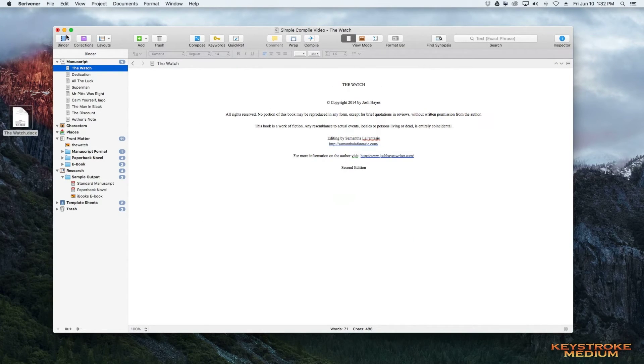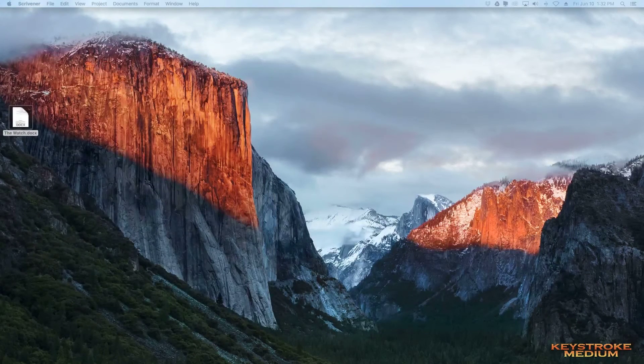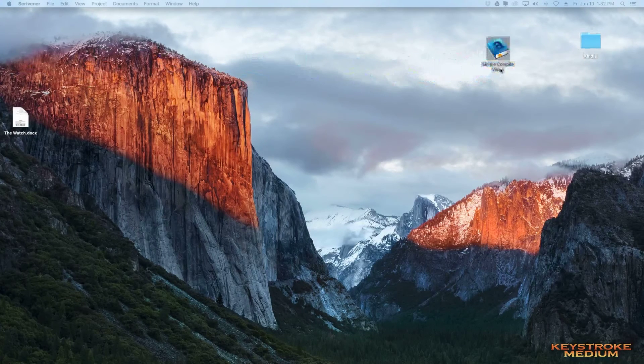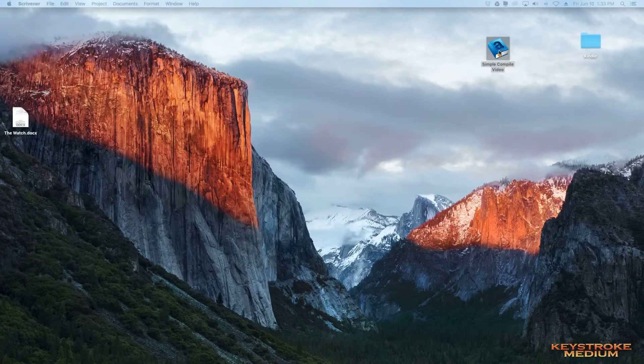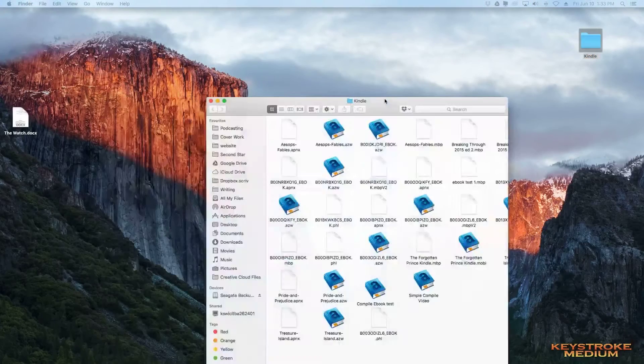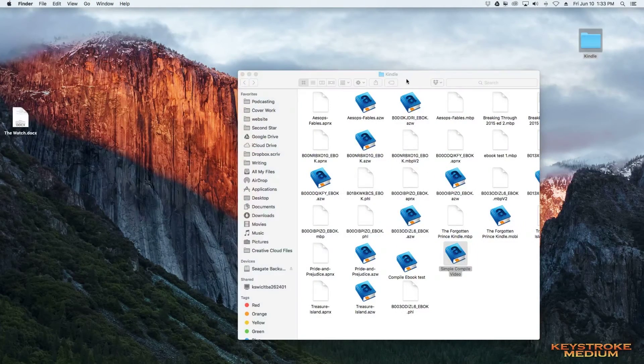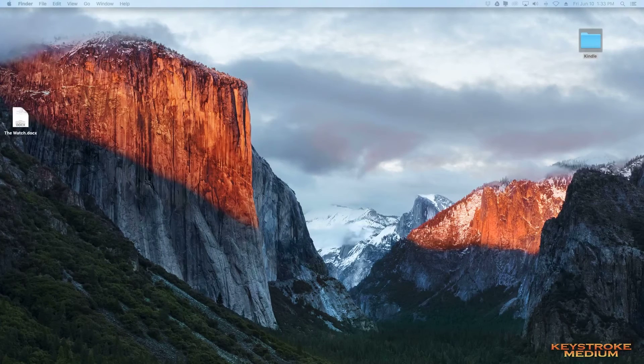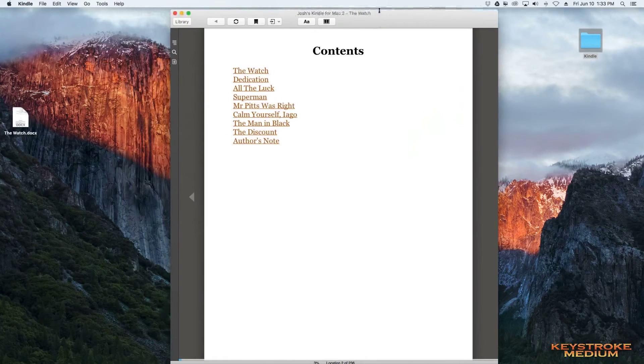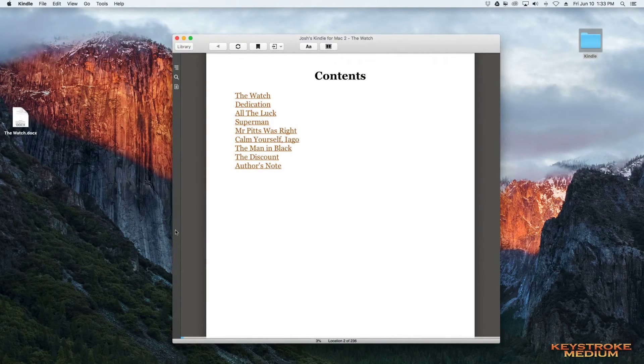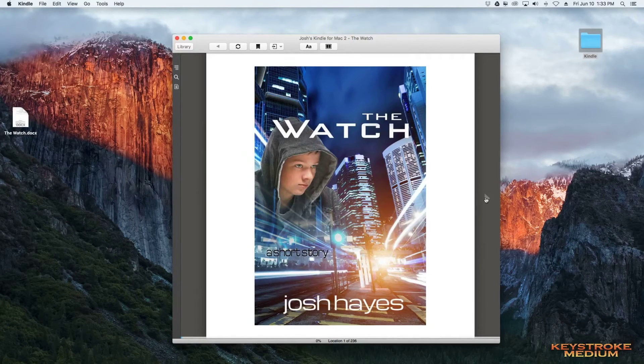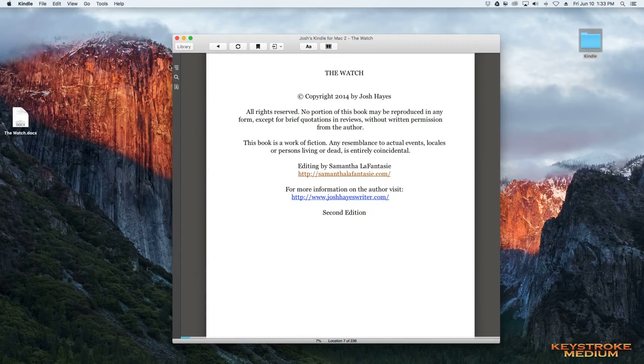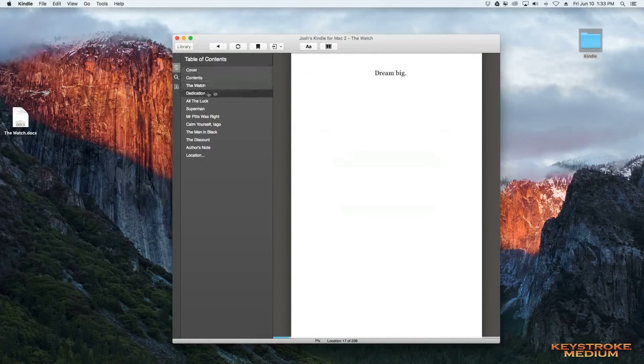Okay, now I'm going to minimize my Scrivener file. I'm going to bring my Kindle folder over here and drop. This is our file now. Simple compile video in Mobi format. So we're going to drop that into our Kindle file and your Kindle file can be anywhere. Mine just happens to be on my desktop. We'll open up that book and Kindle opens and here is our eBook. So we can see the table of contents. We see our cover, our table of contents, which gives us the title page, or you can look at the table of contents here and we'll click through.